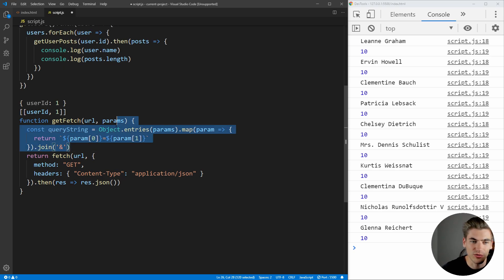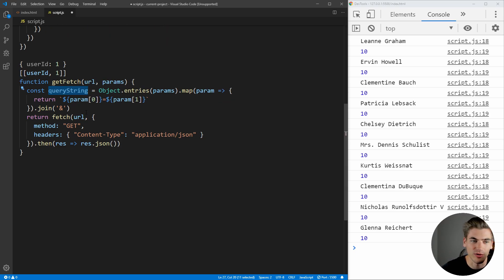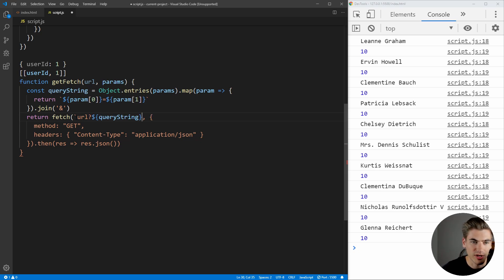And this code right here doesn't really matter too much. It's just implementation of the fetch function, which we're trying to hide from the rest of our program. Now, we can just append this to the end of our query string, or our URL, just by adding it in like this, paste that down, and close that off.